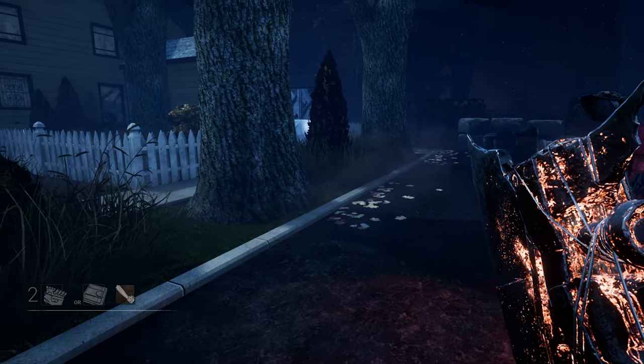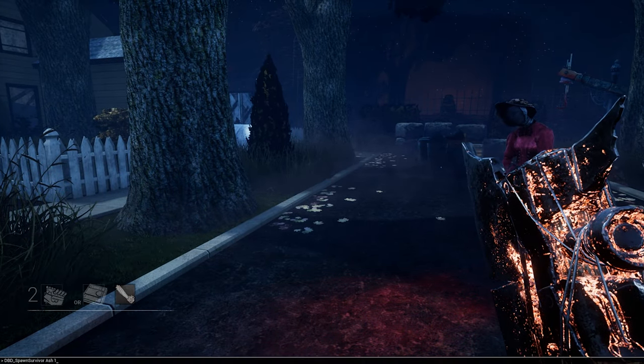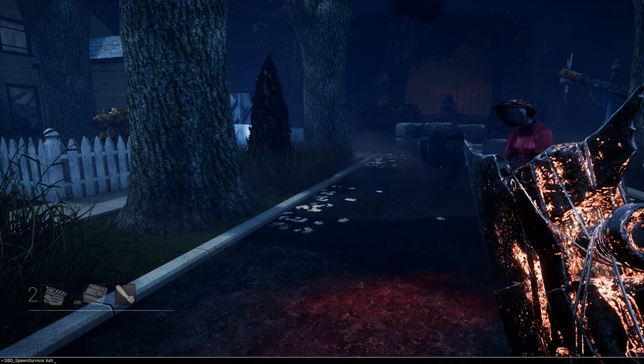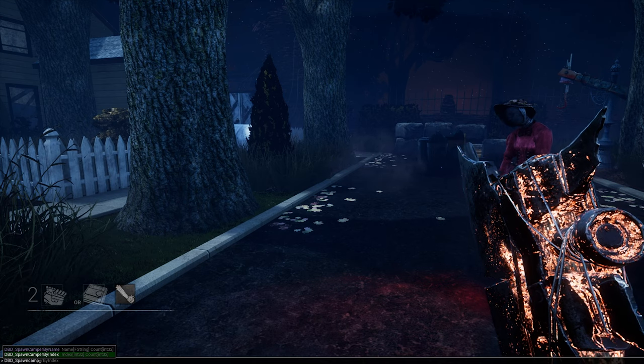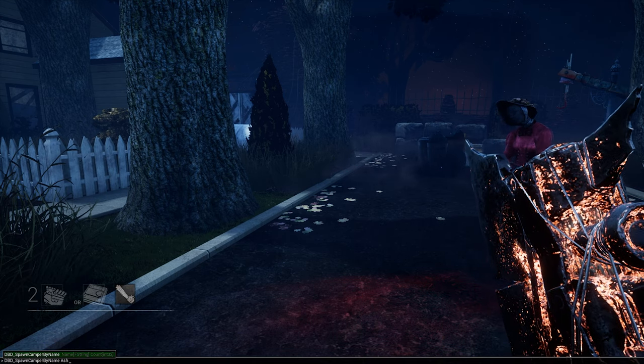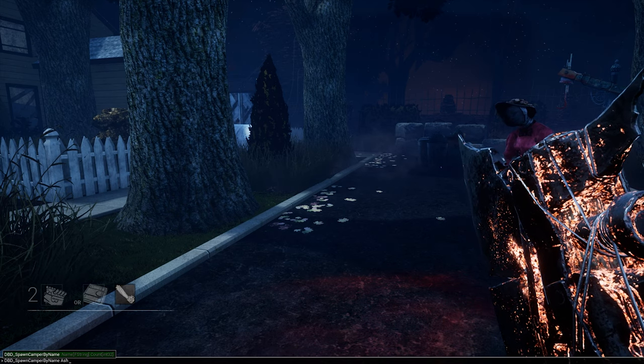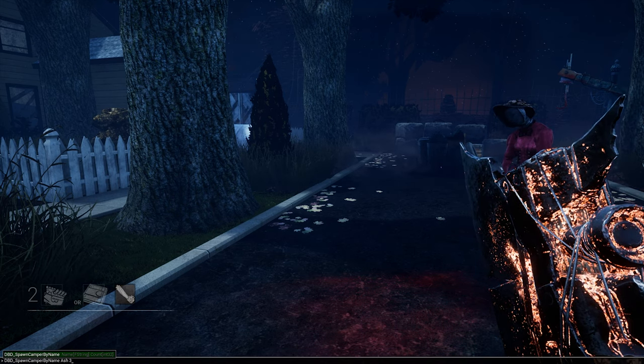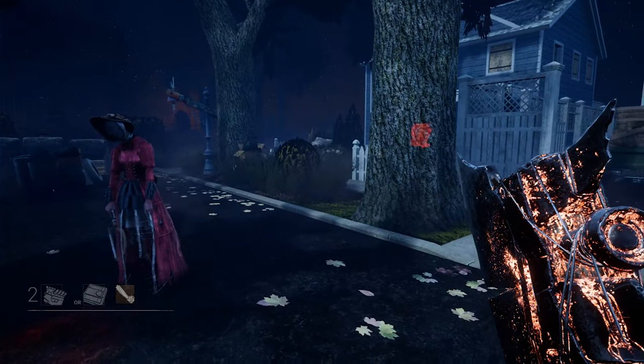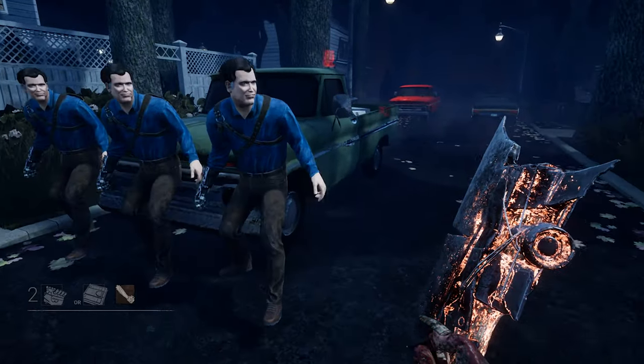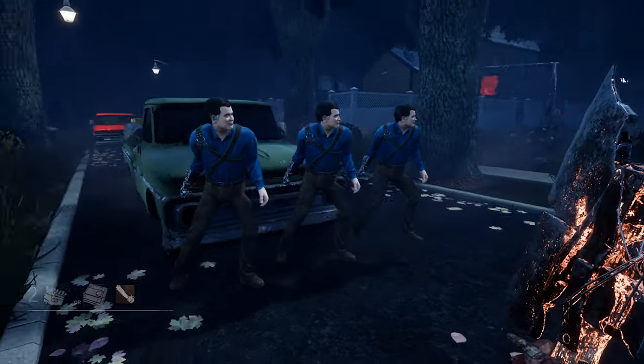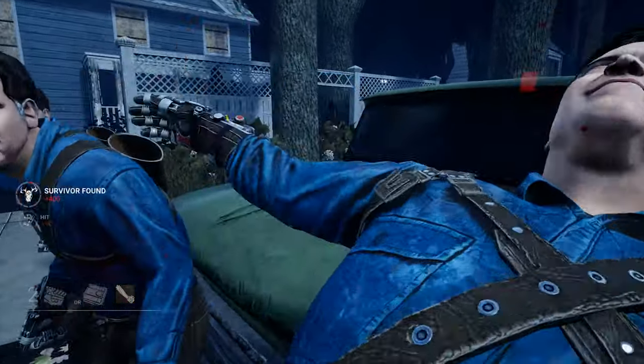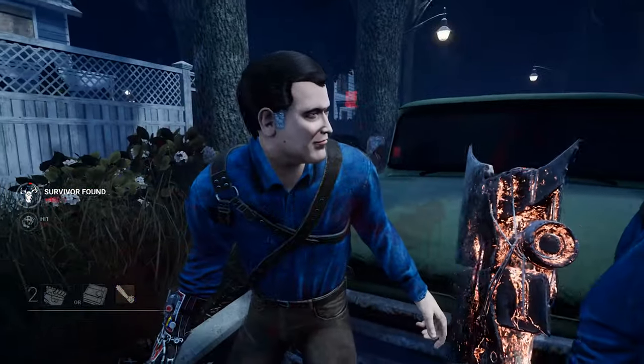The final thing that we'll just go over is you can also just spawn survivors, like this. Let me just check that this is the right... Spawn camper. Yeah, spawn camper by name. And you can... You'll have to put in their in-game names I think. But you can put in like 3 ashes or something. For example, if I want to spawn 3 ashes. But keep in mind, these won't actually be real life survivors. Like they won't move, you can't make them move or anything. But you can just spawn survivors if you want to. And yeah.